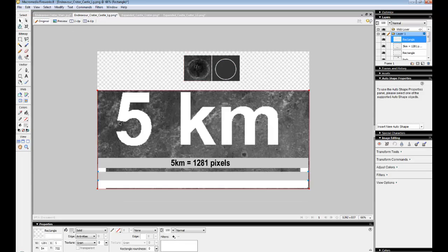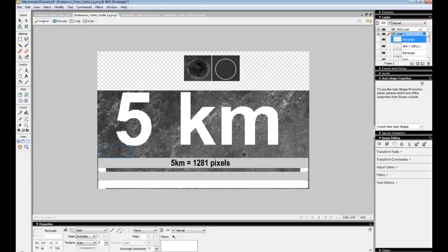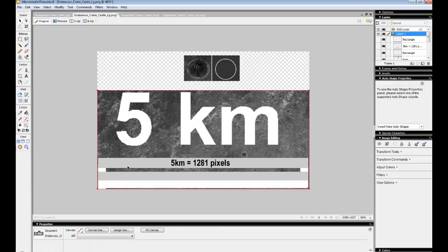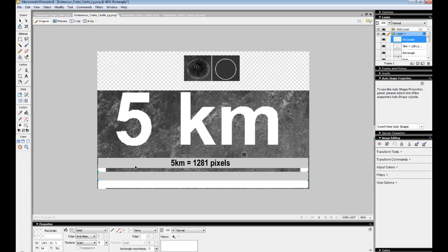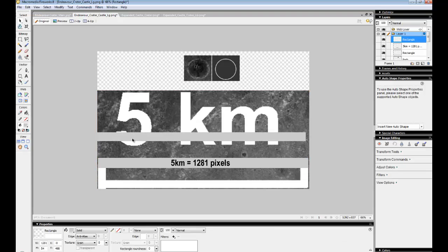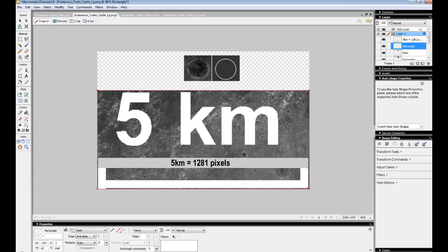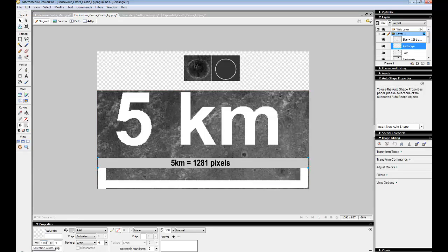So now I can compare this. So what I did is I took and drew a box that was the same size as this. So this box here is the same size as five kilometers and it is 1281 pixels. So I know that five kilometers equals 1281 pixels.